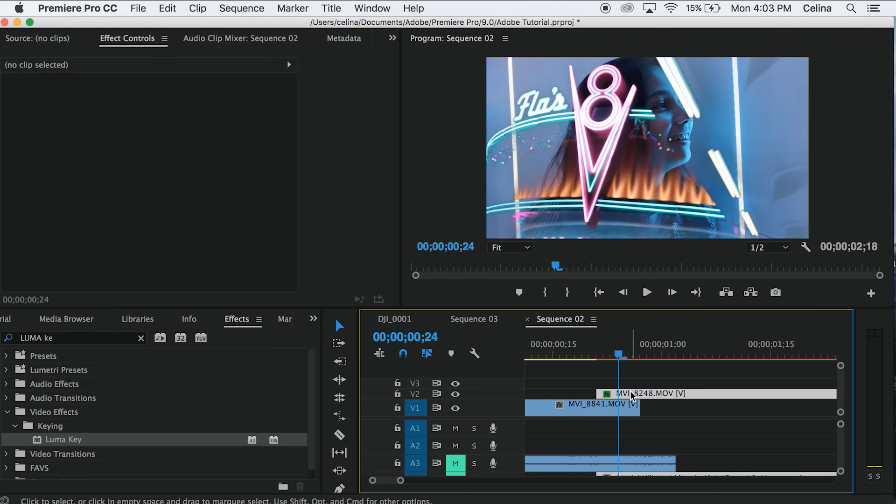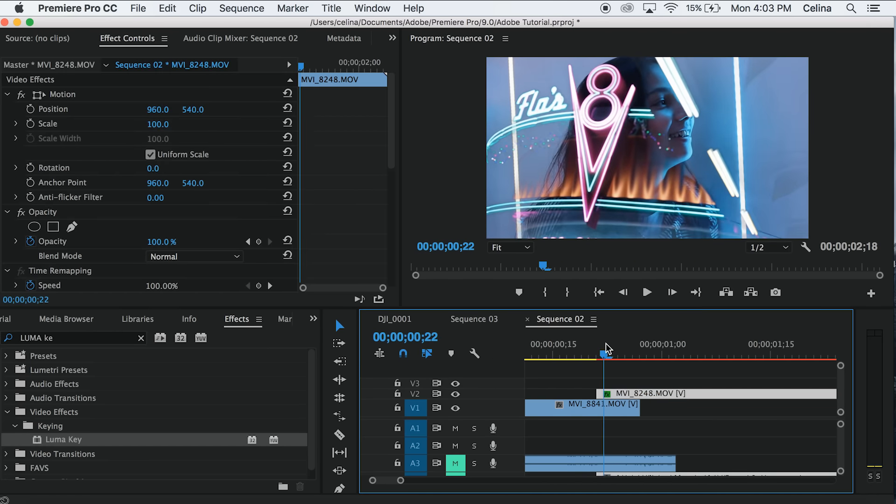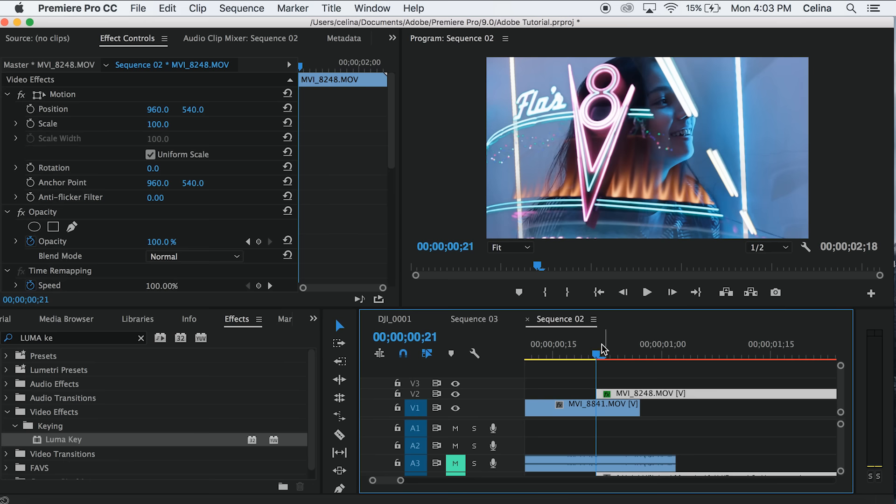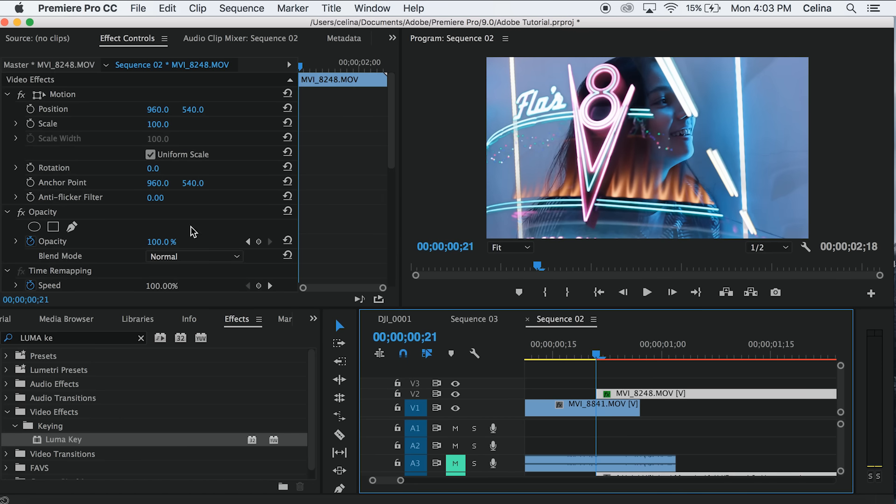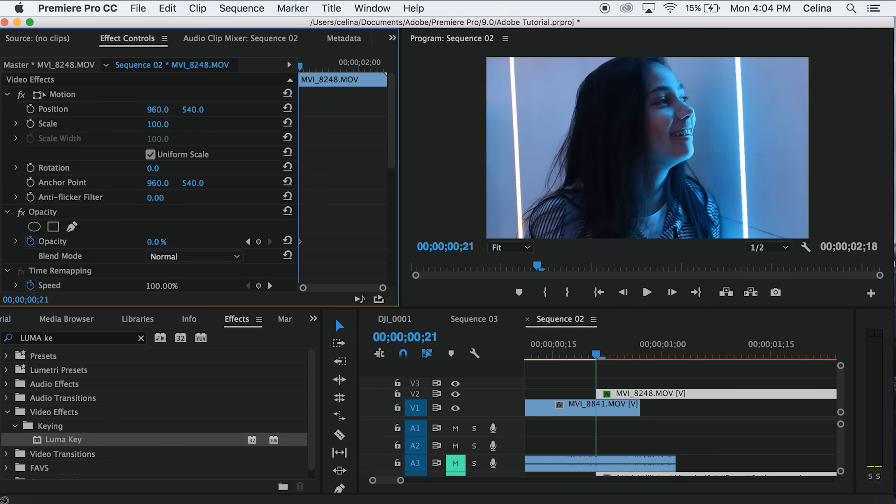But another thing you can do is sometimes he likes to make it blend into the first one. So we can start our opacity at zero, and it already made a keyframe for us.